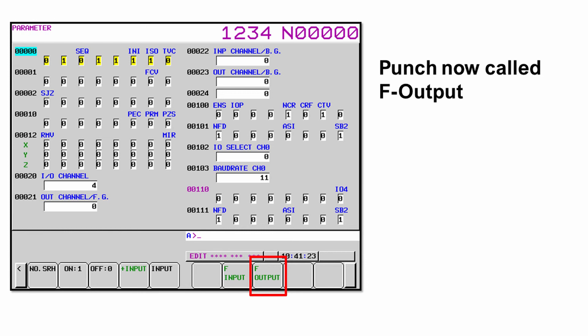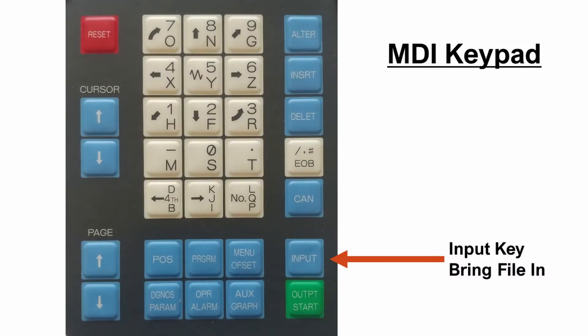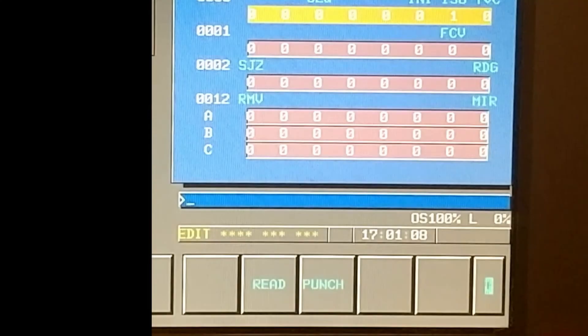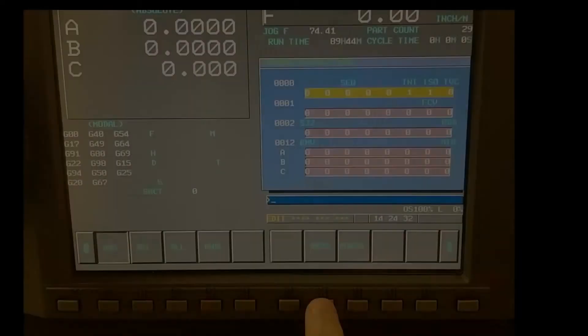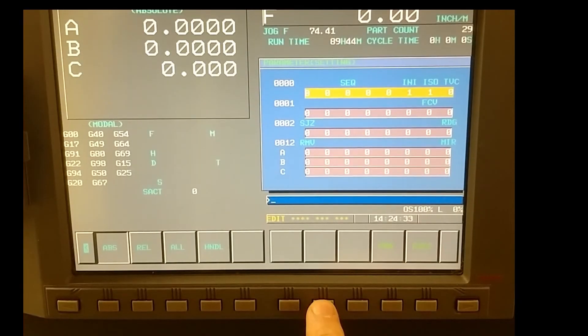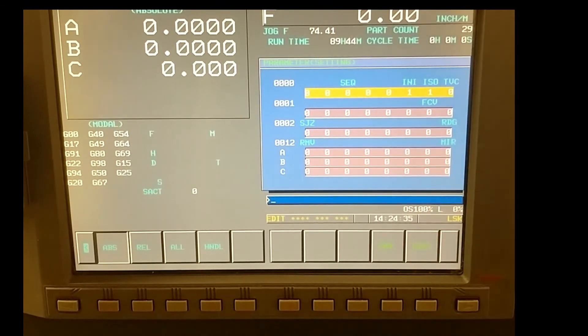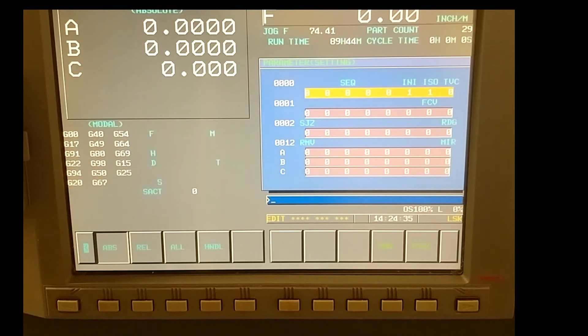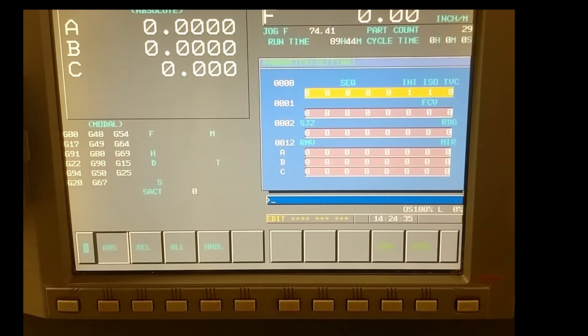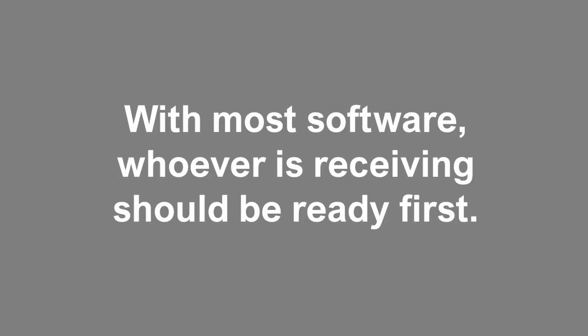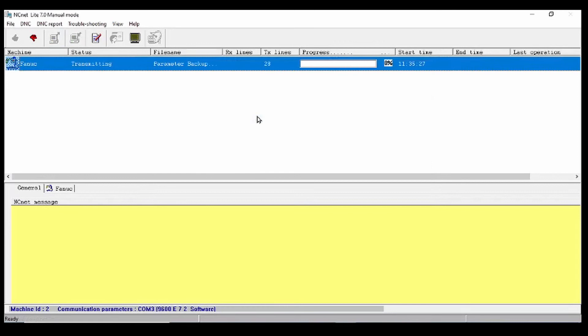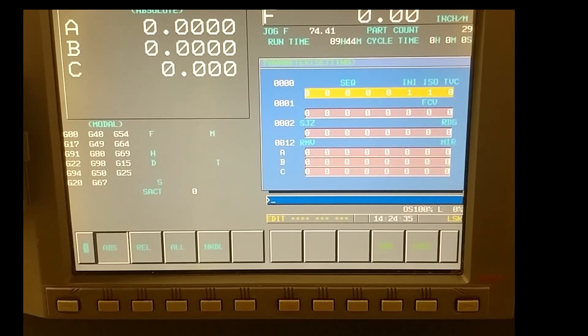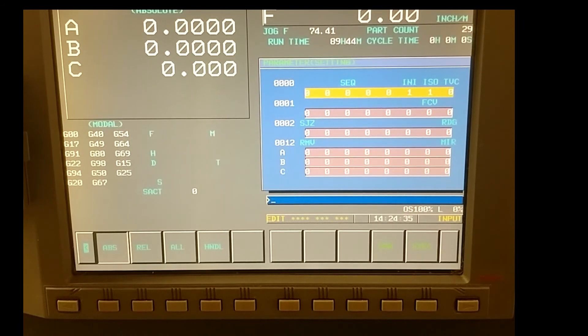To bring a program into the control, you would use the input hard key or read soft key. New controls use F input for file input. When you press the button to bring a file into the control, you will notice the screen flashing LSK in the lower right corner. This means that it's trying to establish a link with the PC. In most cases, the device that is doing the receiving must be ready first. Once LSK is flashing, start sending the file from the PC. You should see the screen change to input as the file is coming in. If it doesn't, the CNC never saw the program.